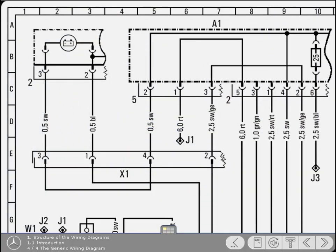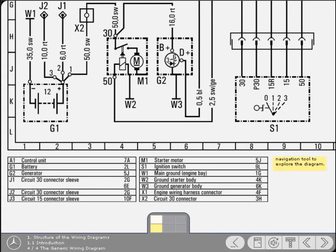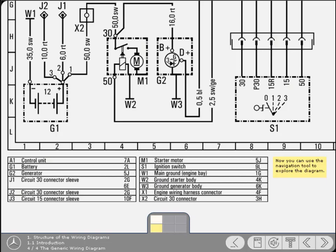In this CBT program, you will work with a graphical wiring diagram. It's generic, meaning that it's not specific to any model, but has been specially designed to include lots of different items. Please remember, though, that because it is a special diagram, then some of the component designations may be different to those on the diagrams found in your workshop.